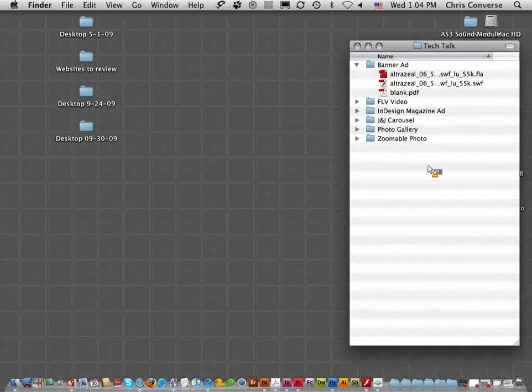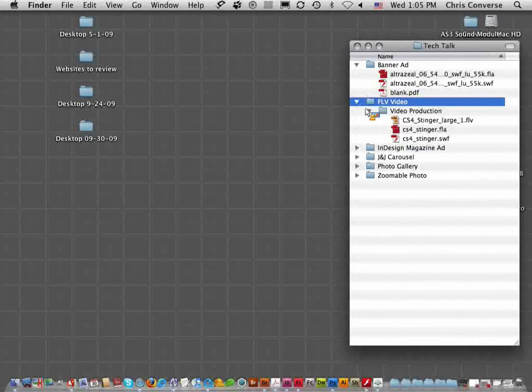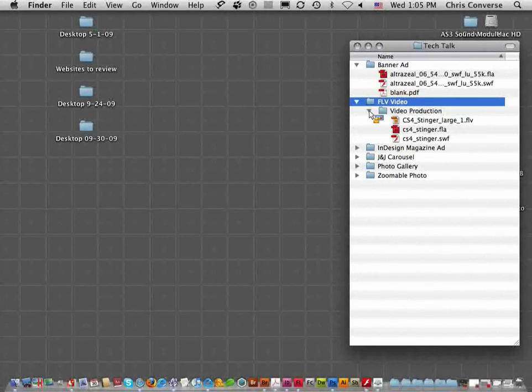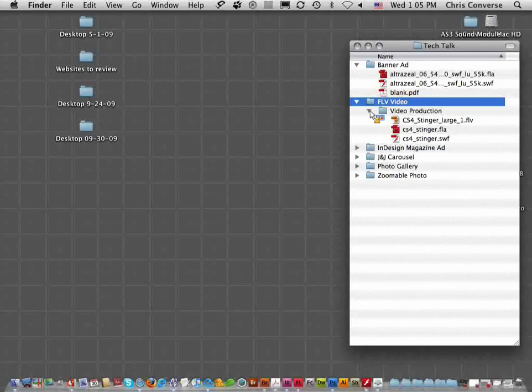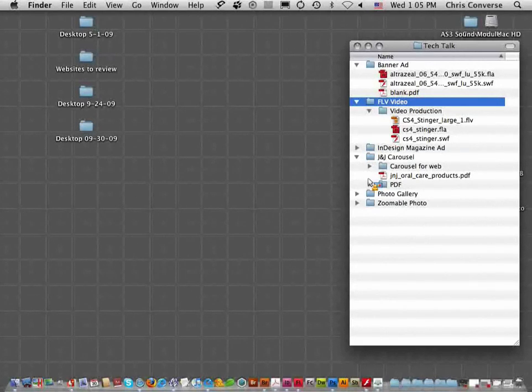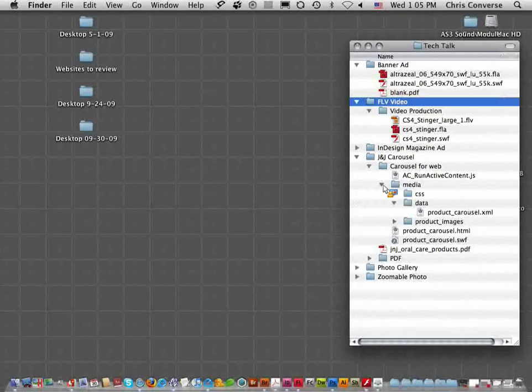And then we're going to move into working with flash files that have dependencies. So for example, we're going to bring in a flash movie that will need to load additional video controls and a video file. Then we're going to move from there into flash applications that have further dependencies such as loading in XML data, loading in images.